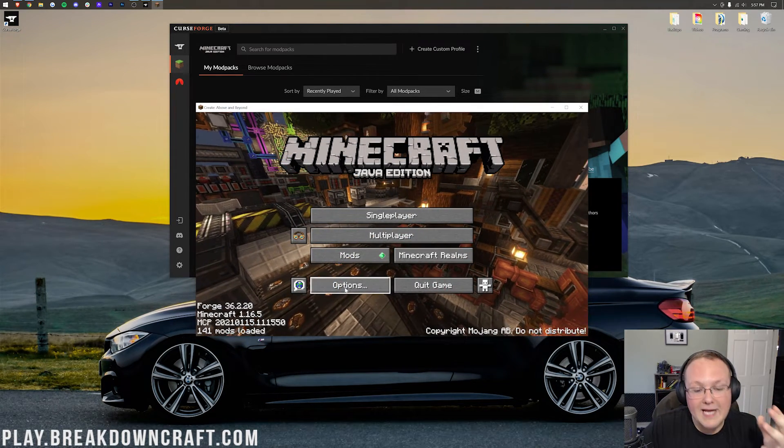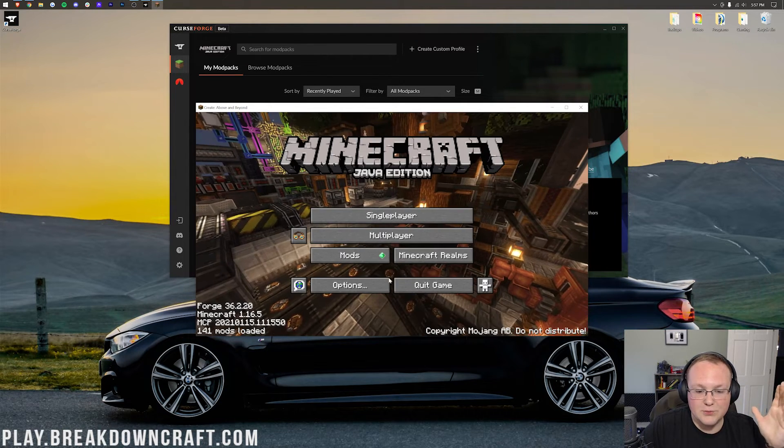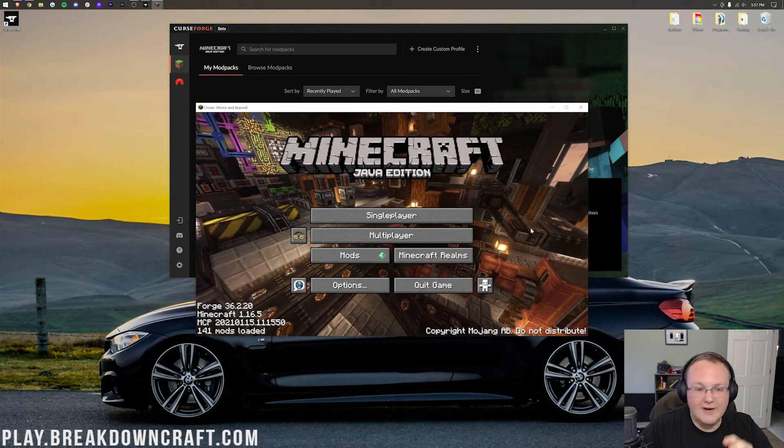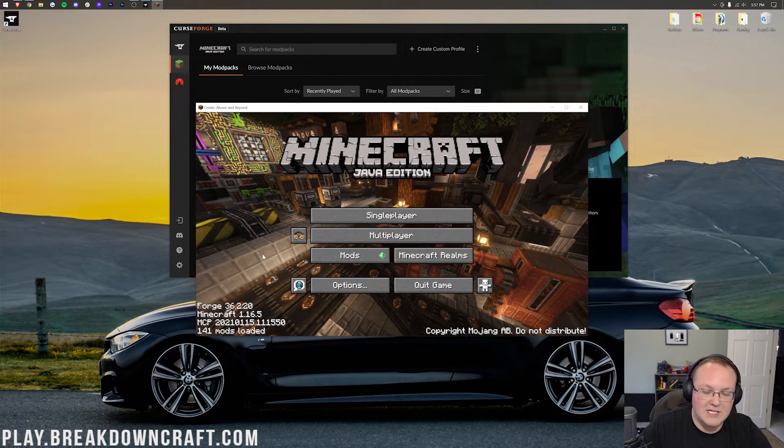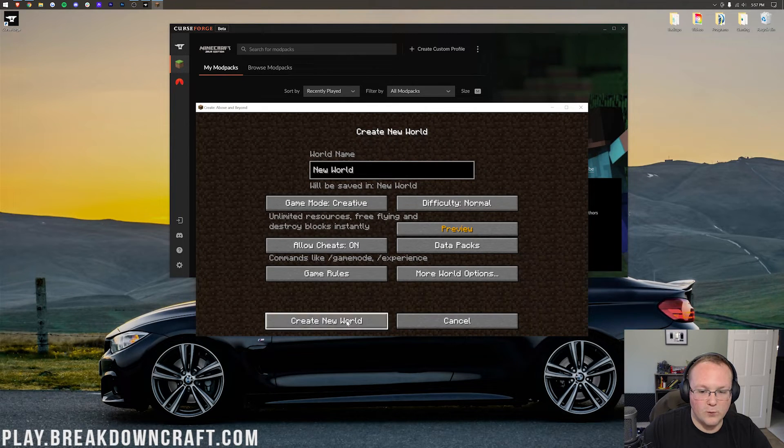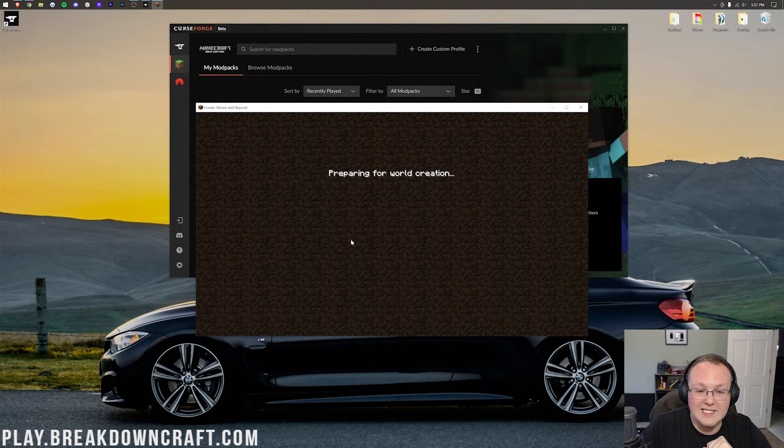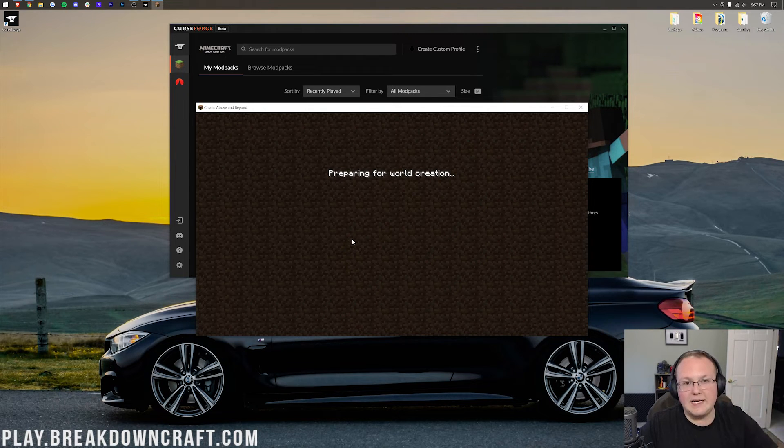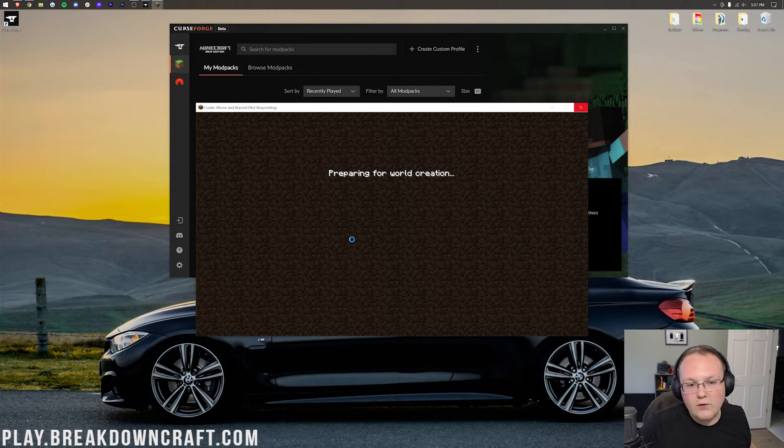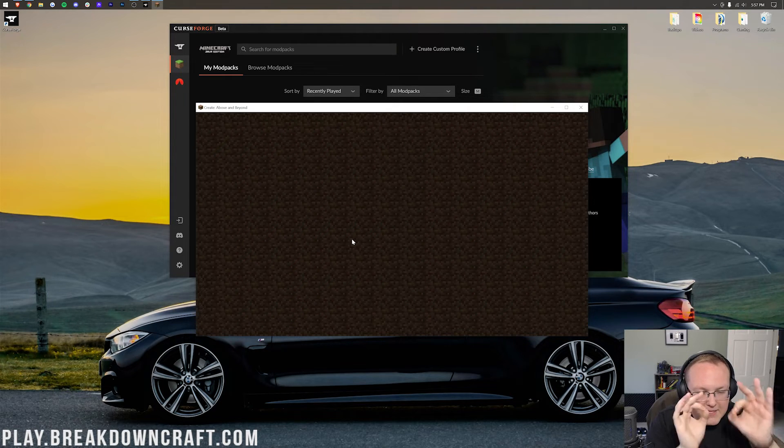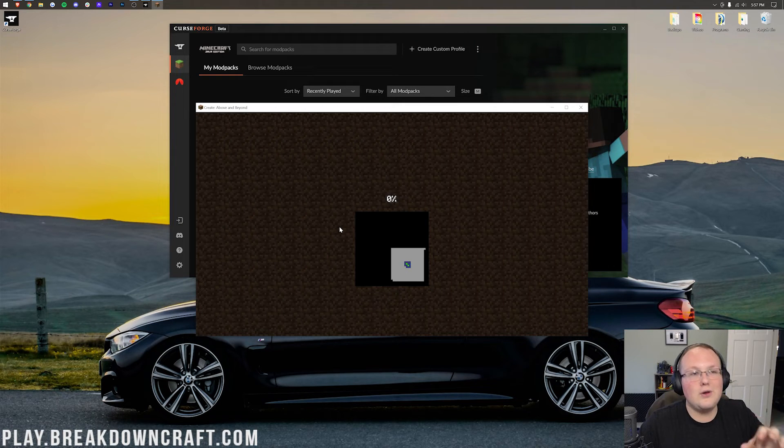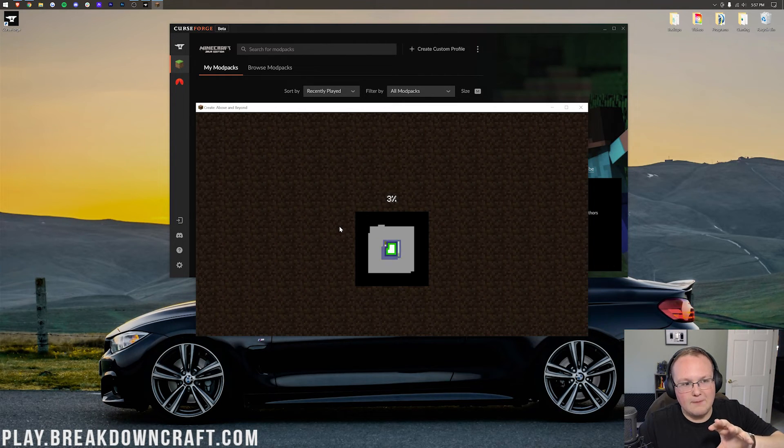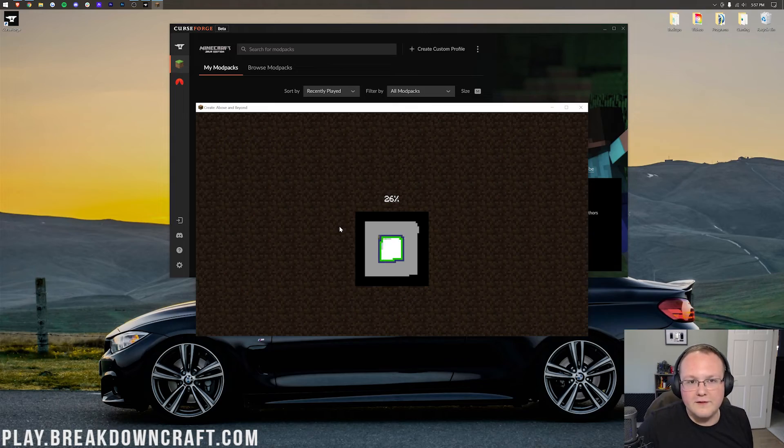So here we are on the Create Above and Beyond modpack homepage, right? And as you can see in the background, this is a very tech-based mod, and it's about getting to space, which is just so cool to me. But if we jump into a single-player creative world, because that's what's going to be easier for me to showcase this, you will see that this mod is amazing. There's so much in it, and there's no way I can go over all of it. But this modpack is one of the best out there, and I love it like I said, because of space. So I'll see you once this world's generated and just kind of show you some of the different mods that are in this. And by some I mean probably like four of the over 150.